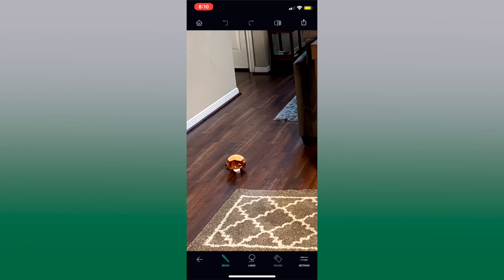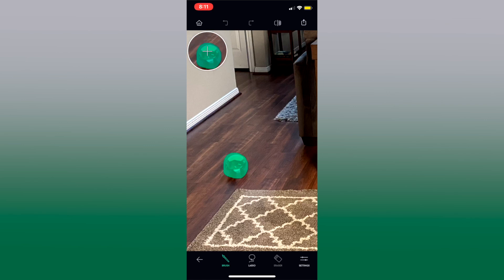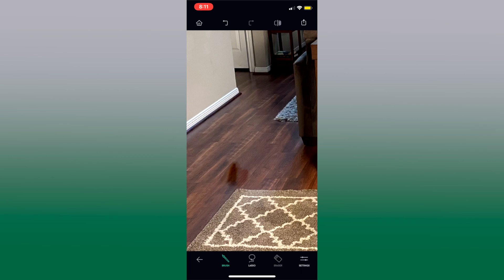We are in brush mode down here and we're just gonna go over the little toy and highlight it if you will and then you press go and it removes it.